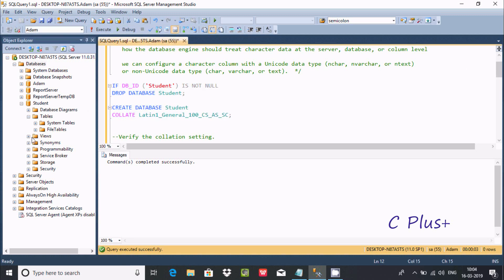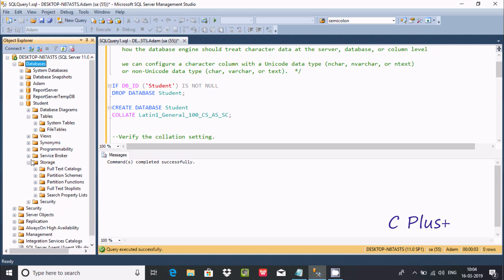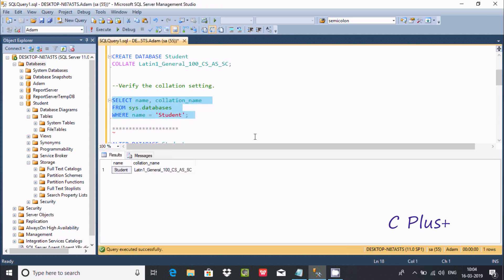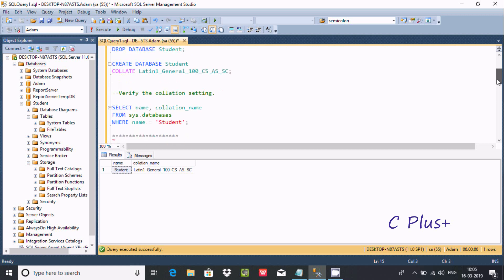Now the next step is to verify the collation setting. I just created one database with the name student, and here I'm going to select the name and collation name from that database. If you execute this query, it will display the database name — student — and the collation name latin_general_100_cs, which I set when I created the database.